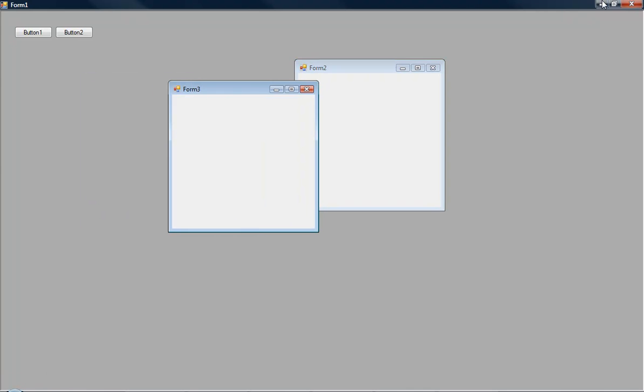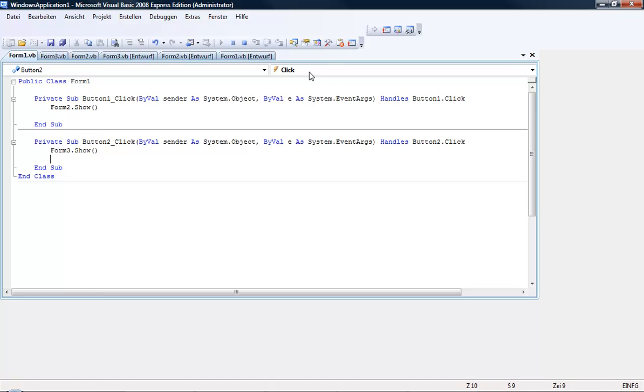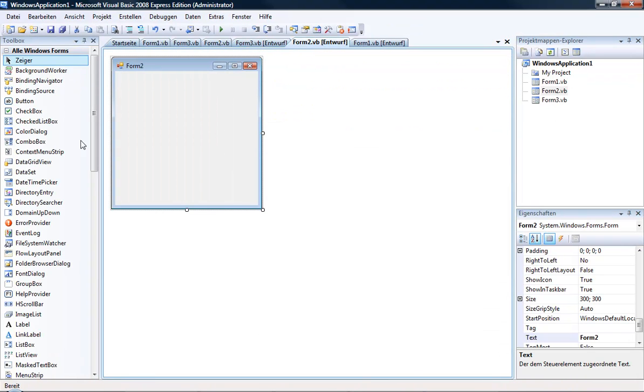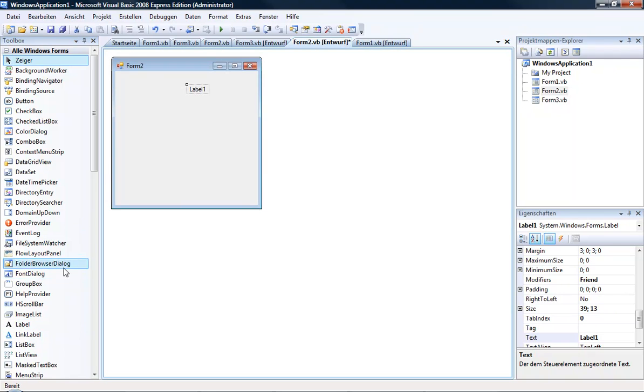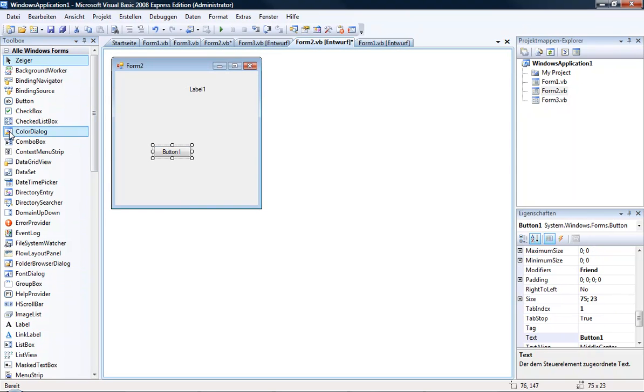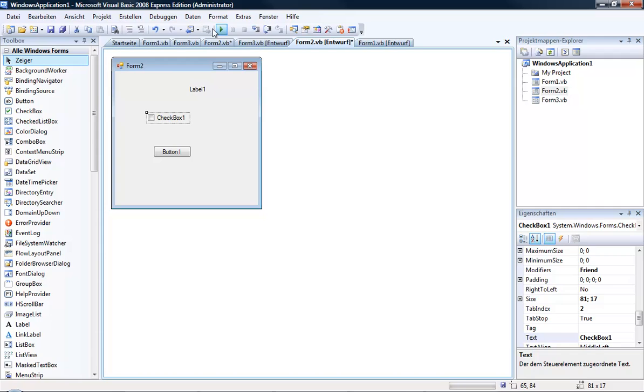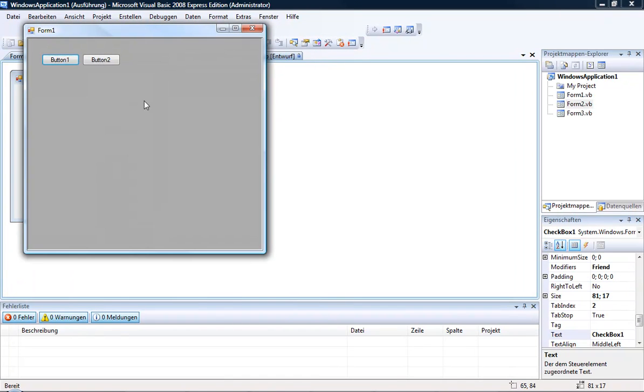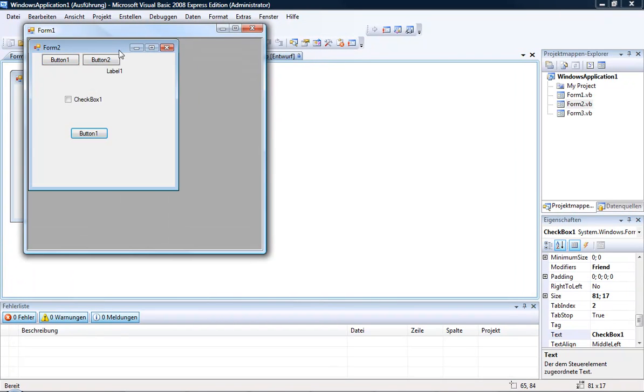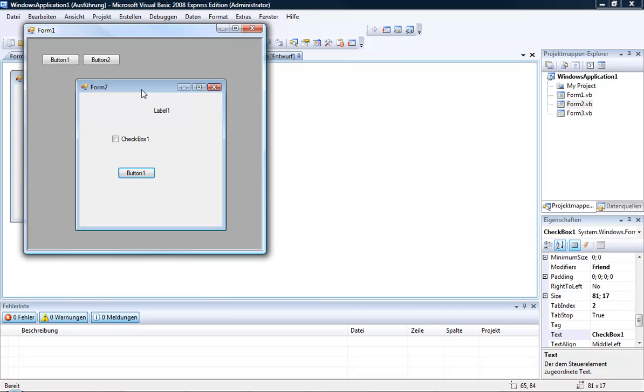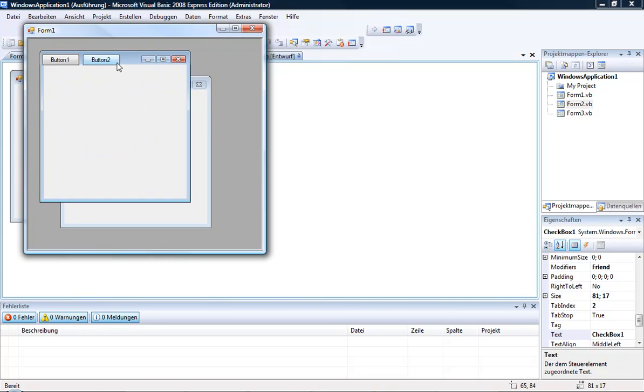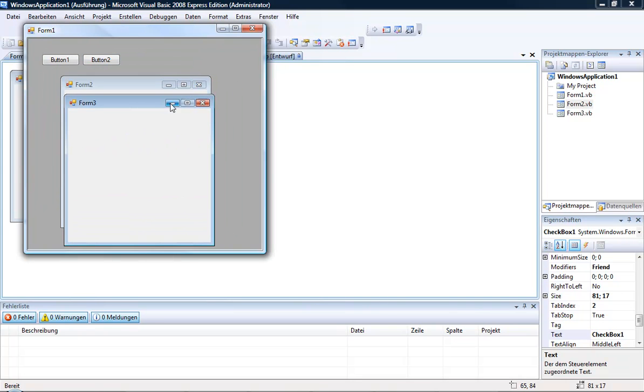And now you can put some things like labels, buttons, checkboxes on the forms. And you see it comes up in Form2 and not in Form3.